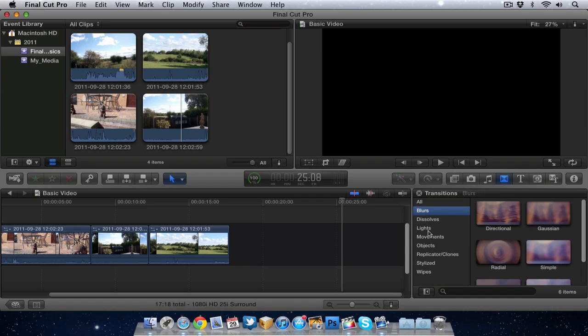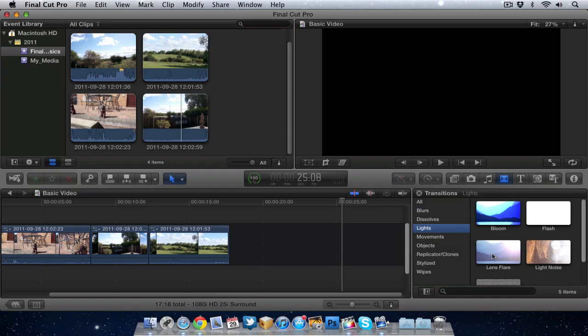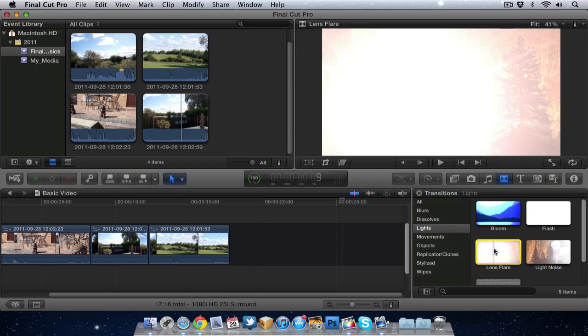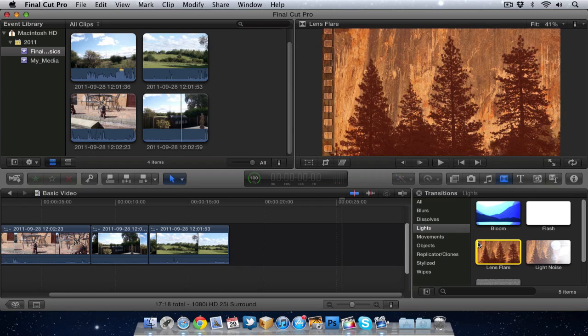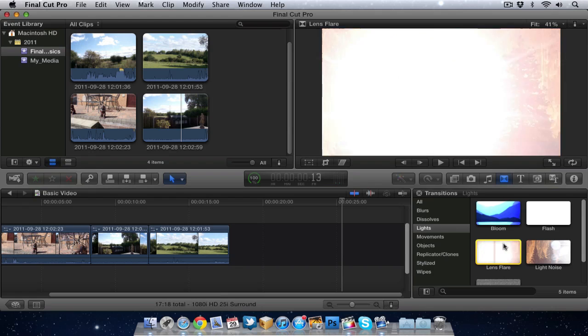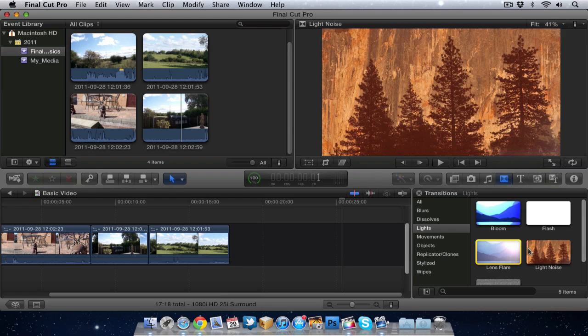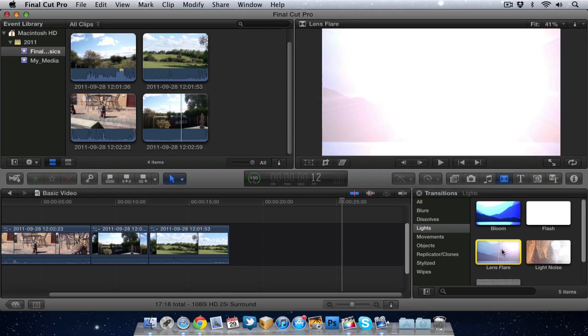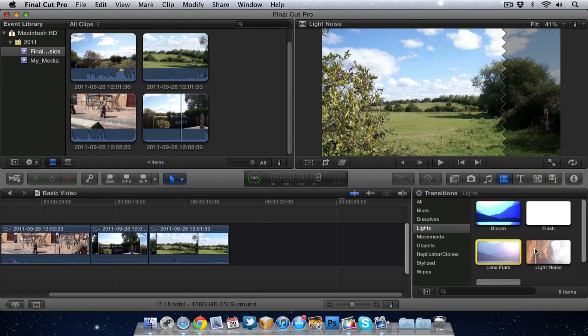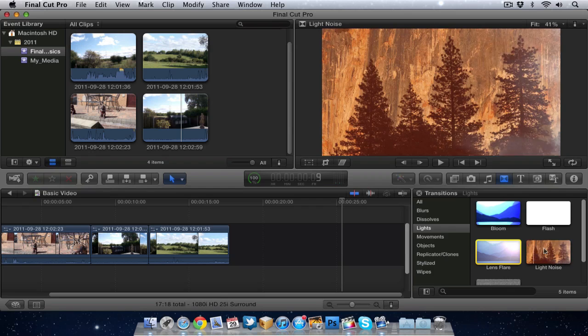But then you've got some other ones like Lens Flare which is quite a good one. And to view these transitions without adding them to the actual movie you can just skim through them and get an idea of what they look like. That's Lens Flare, also got Light Noise.